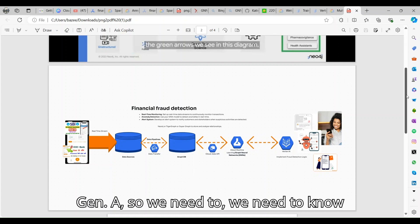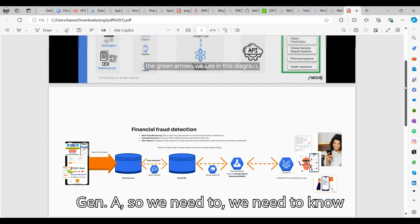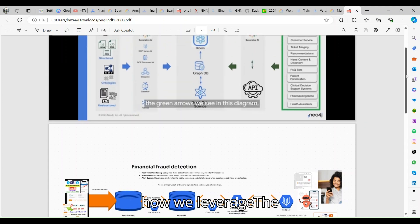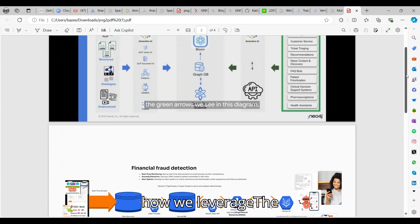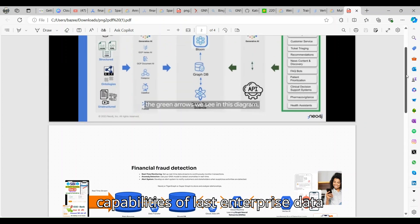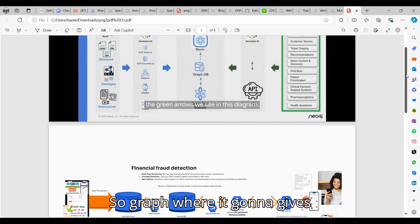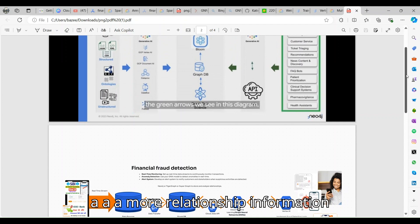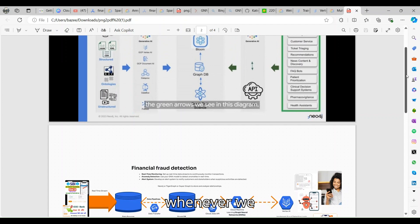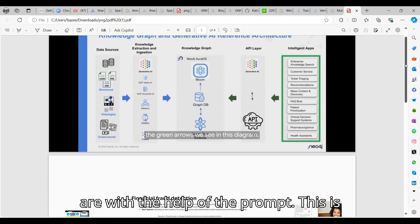Graph gives more relationship information whenever we are acquiring with the help of the prompt.